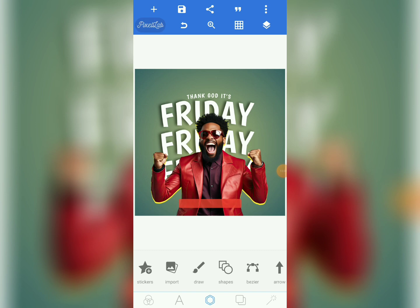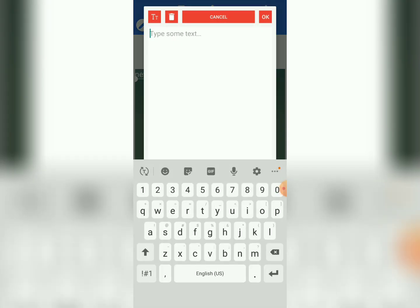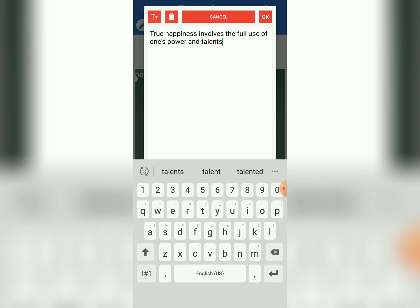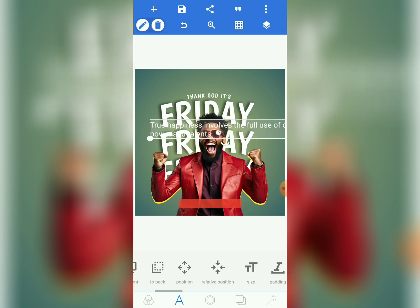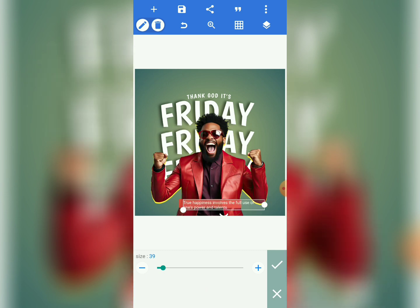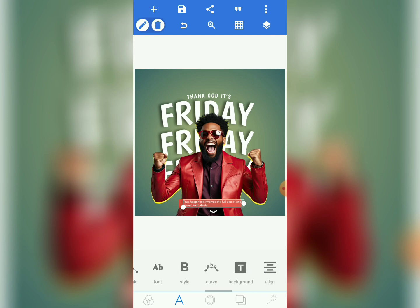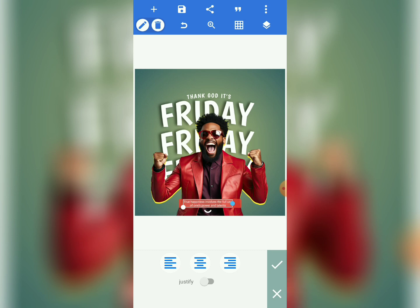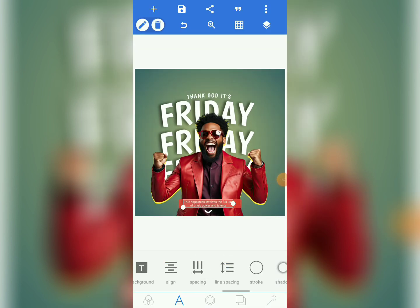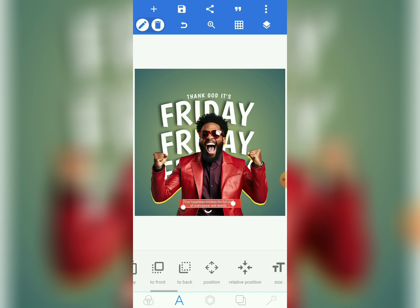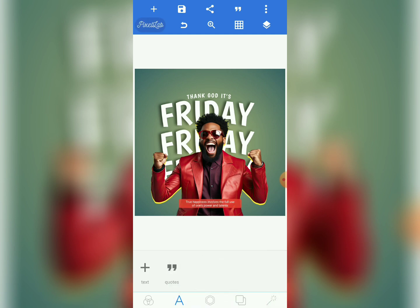Now come to the text tool, tap 'Add Text,' and let's write something motivational — anything related to 'Thank God It's Friday.' I'll paste: 'The true happiness involves the use of one's power and talents.' Come to size, select the text and reduce the size to about 29-30. Come to align and set center alignment, position it inside the shape, then use relative position to center it.